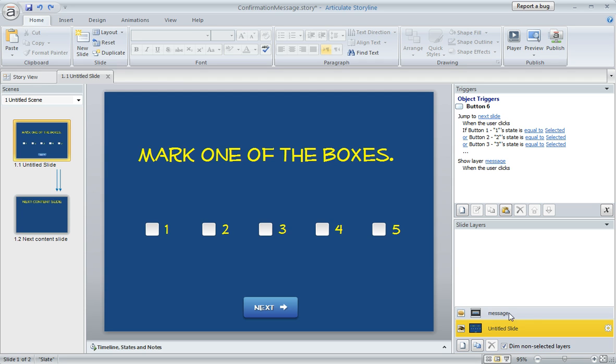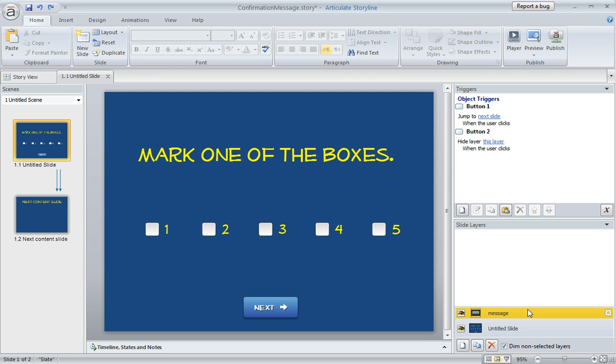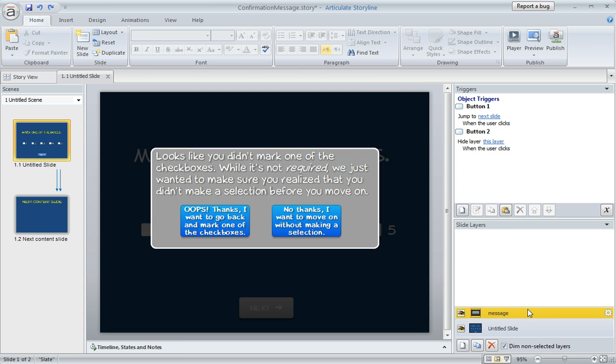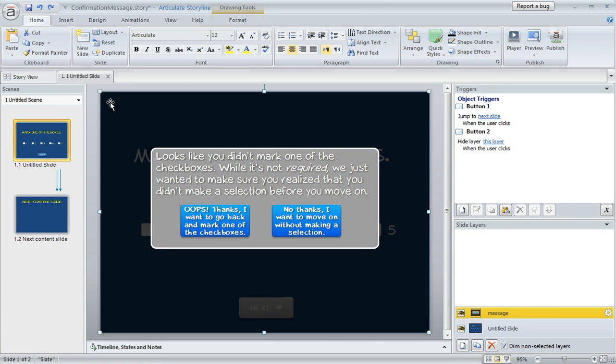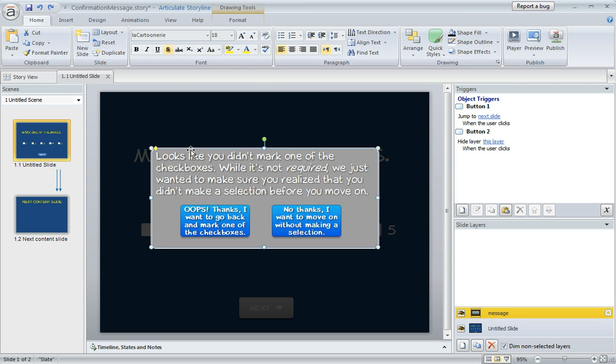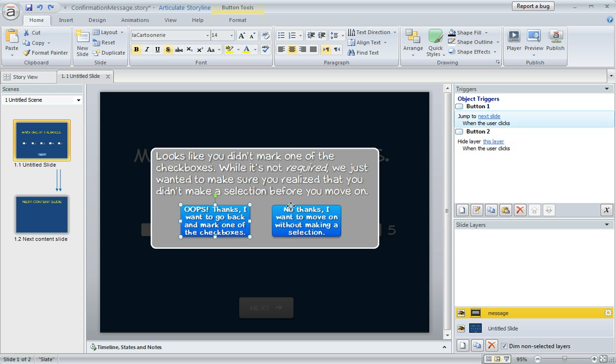So this is my slide. And then down here in the layer pane, I made a slide layer for my message that I want to show if learners don't mark one of the checkboxes on my base layer. And on this slide layer, this is real simple. I've just got this partially transparent rectangle to kind of create this lightbox effect. And then here's a rectangle with some text.